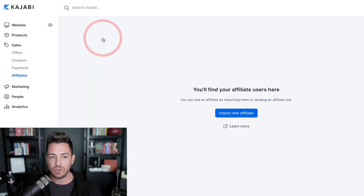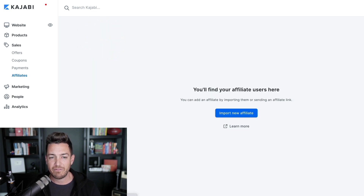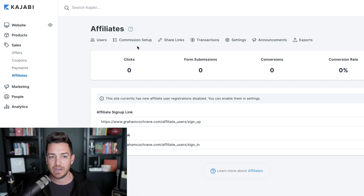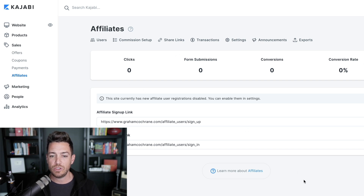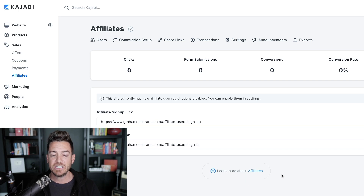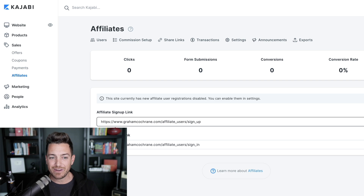Like I don't have any users. You could import from another platform, or obviously you're going to have them when they set up. I don't have commission set up, any link set up, or transactions. So you're going to have a bunch of zeros when you sign up this way. But this is where you would start — you would start in a couple of ways. One, you have an affiliate signup link.